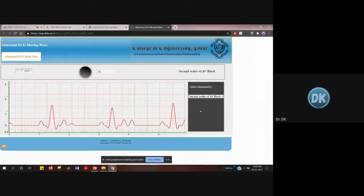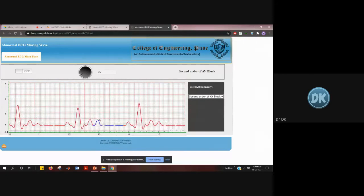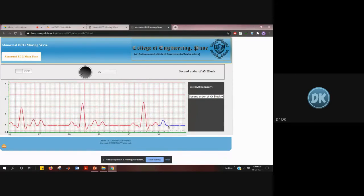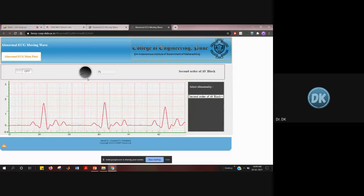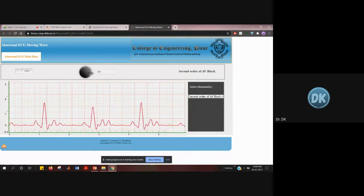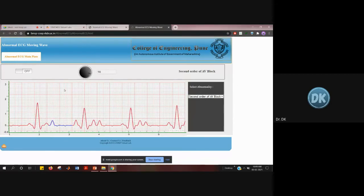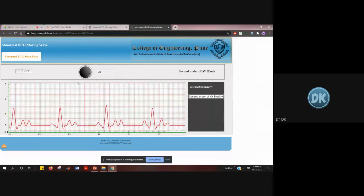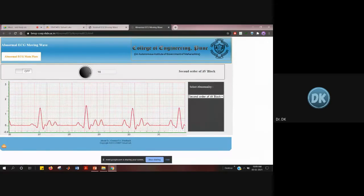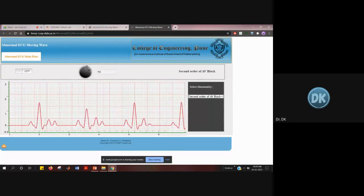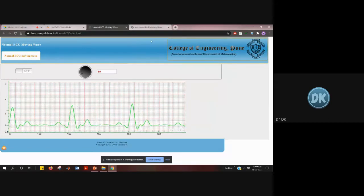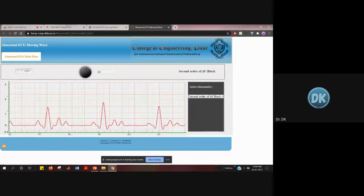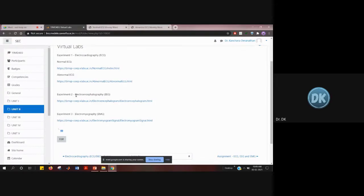There is also a second-degree AV block — you can see a change in the amplitude and frequency of the waveforms. You can also change the number of waveforms by rotating the control. So this covers normal and abnormal ECG conditions. The second experiment is electroencephalography.